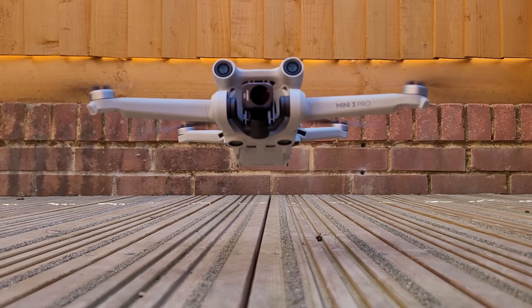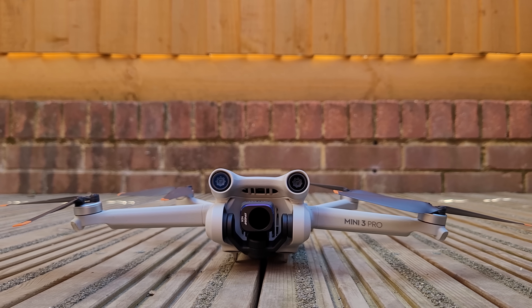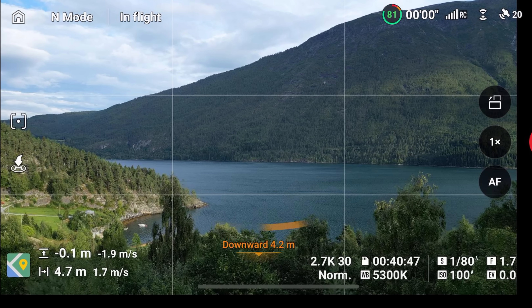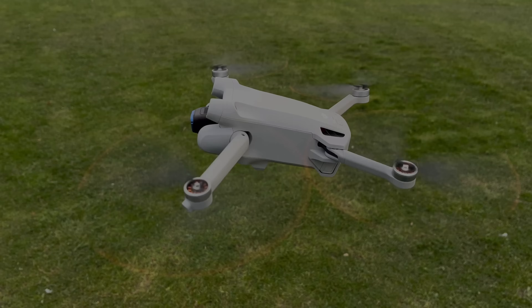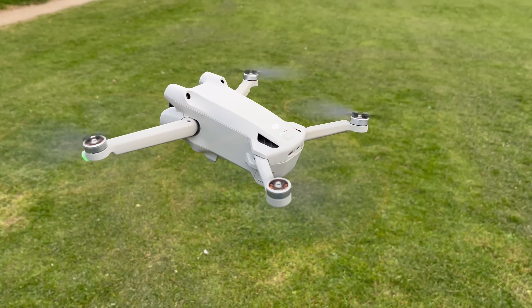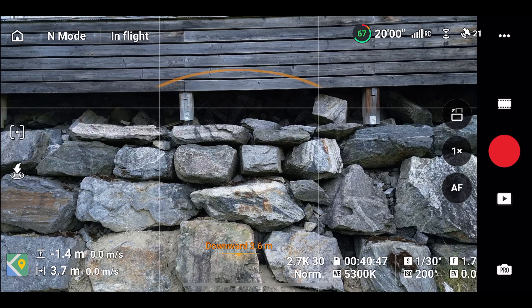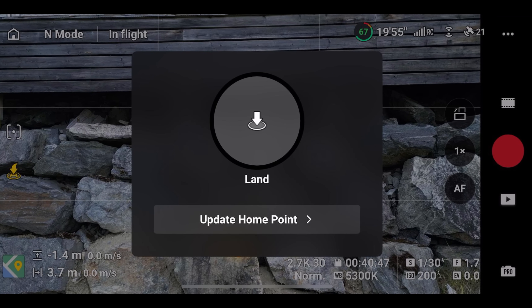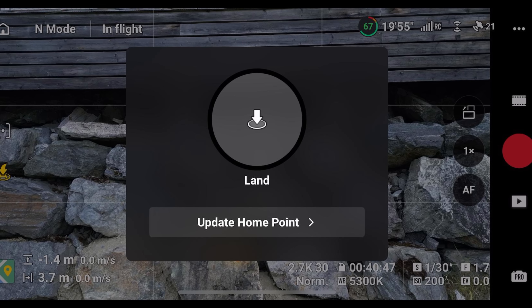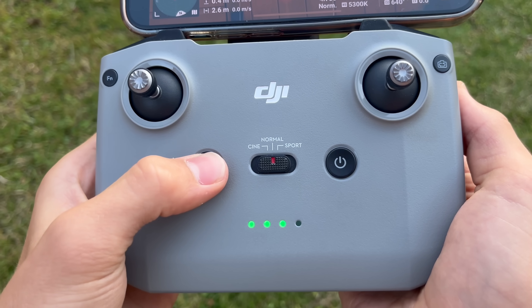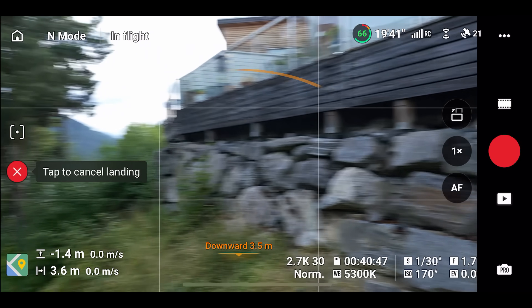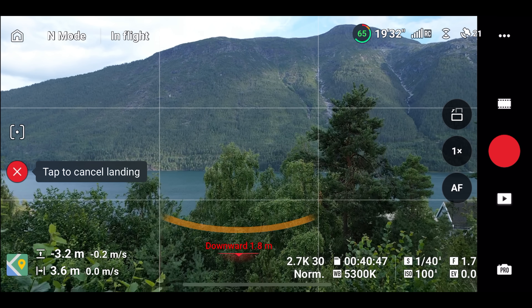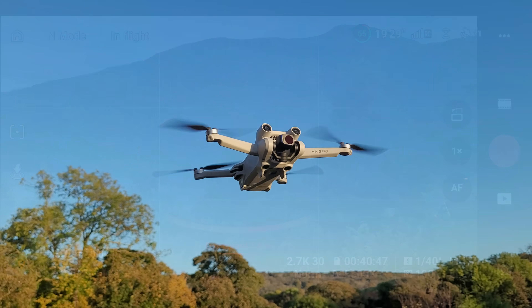The next situation where return to home won't work as expected occurs when the drone is closer than 5 meters to the home point. It does seem strange to activate return to home when the drone is this close since you could just land safely nearby, but this hidden issue is something you'll want to know about. In this scenario, I'm closer than 5 meters to the home point at a distance of 3.7 meters. If I press the on-screen return to home button, the only option that appears is to land — the return to home button has disappeared. When I press the return to home button on the controller, the drone doesn't return to home; instead it lands at its current location. The system assumes that a return to the home point isn't necessary and that it's already close enough.